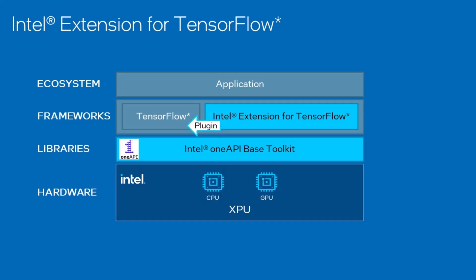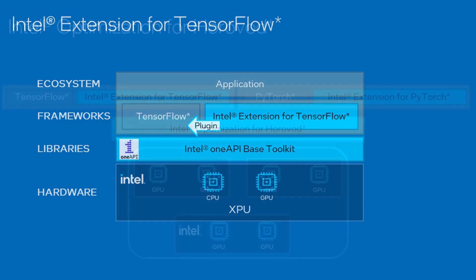Because it's a plugin, all applications based on TensorFlow can be ported to Intel platform without any code change or with less code change. No more impact to AI applications.